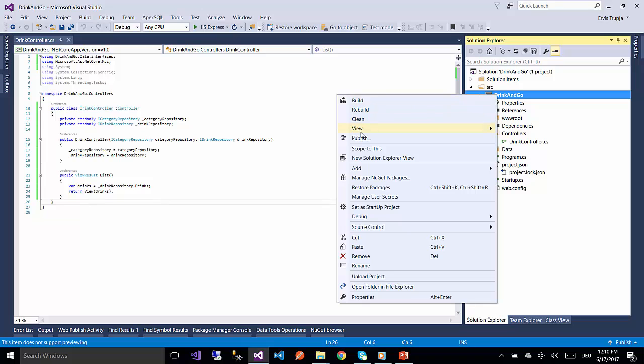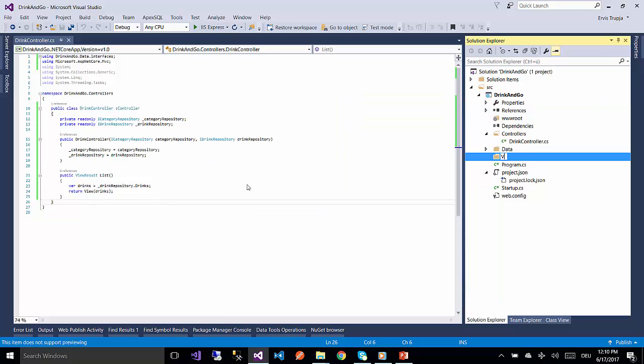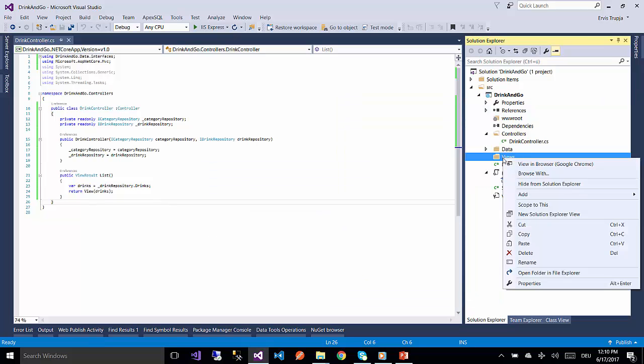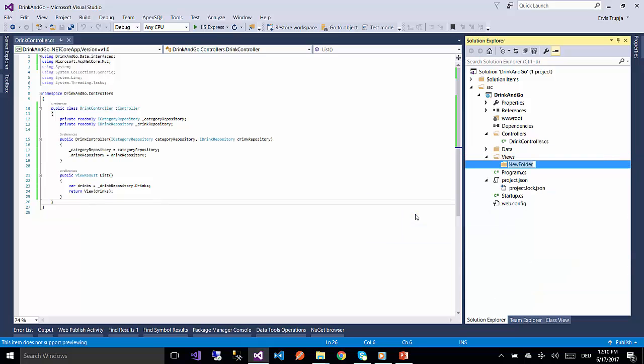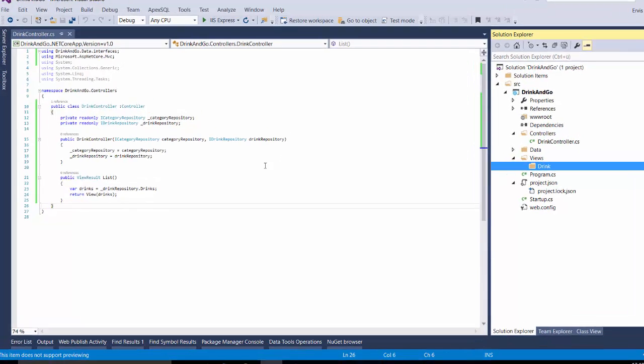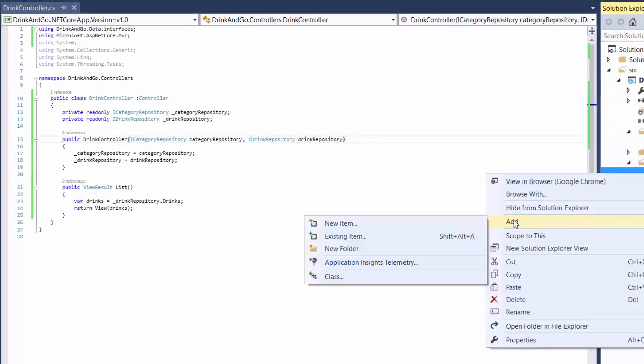We are going to put all the views in a new folder named Views. Before creating your new view, you need to add an additional folder inside the Views folder and rename it Dream. The name is not random, it has to be the same as the controller's name.